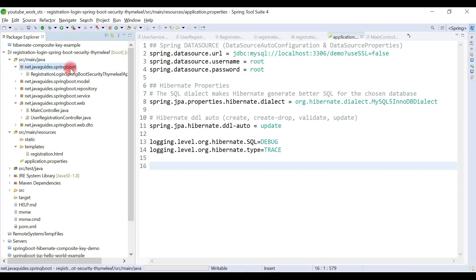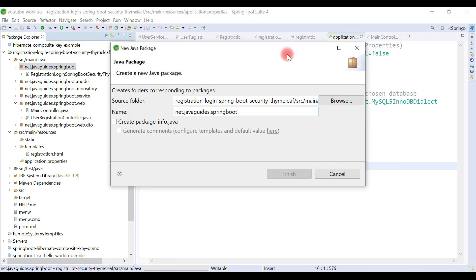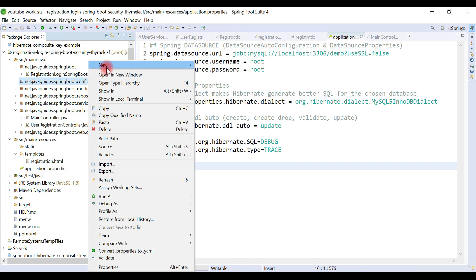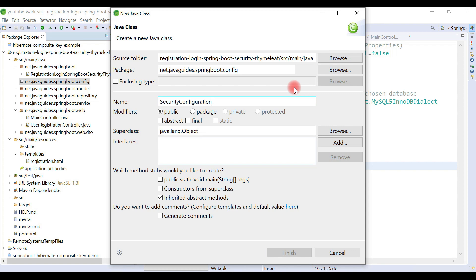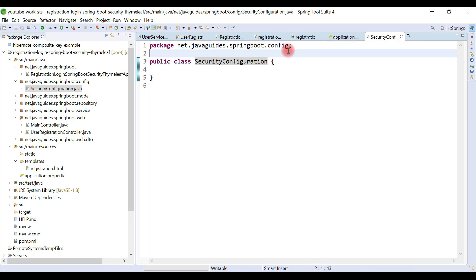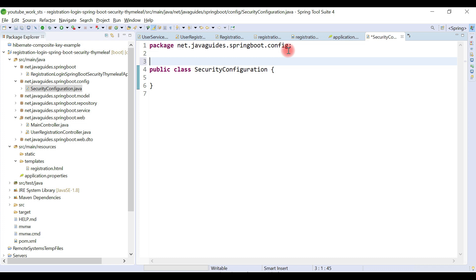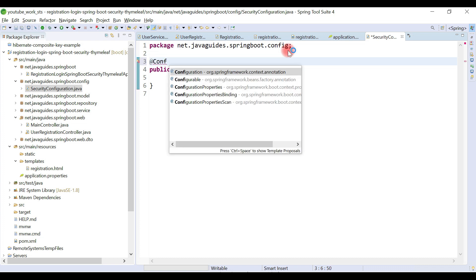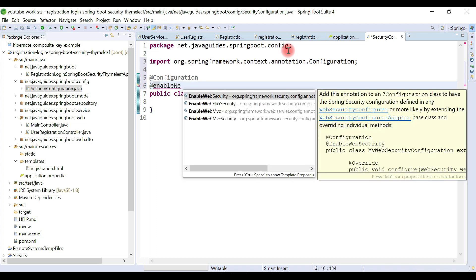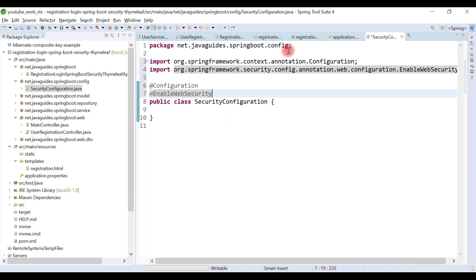Let's create a package — right-click on the main package, choose New > Package, and name it 'config'. Inside it, create a class named 'SecurityConfiguration'. Add the @Configuration annotation to make it a Spring configuration class, and also add @EnableWebSecurity, which integrates Spring Security with Spring MVC and enables web security support.